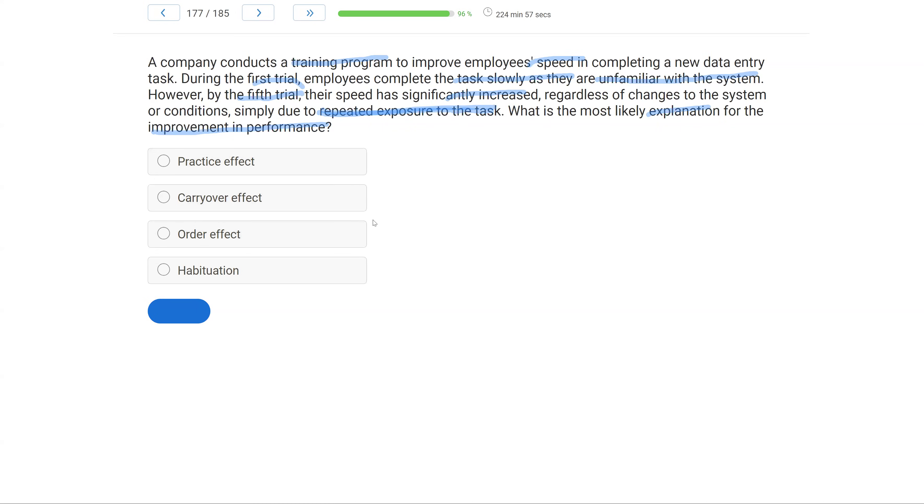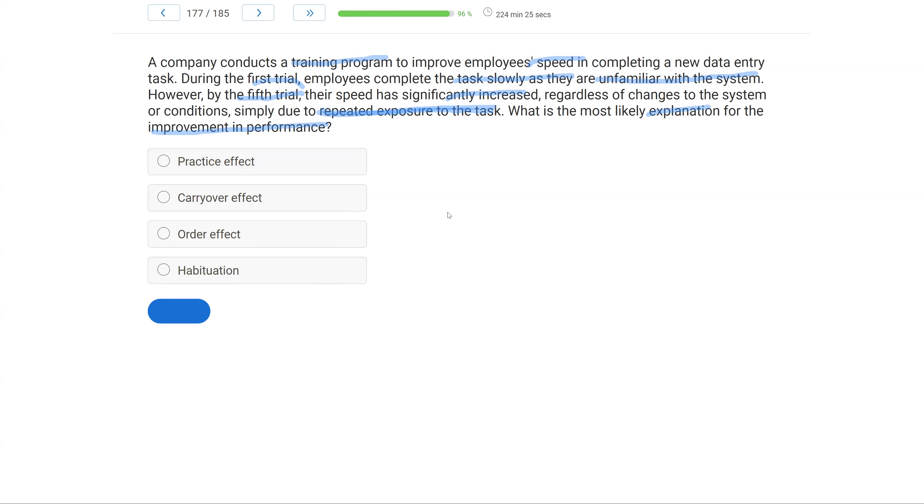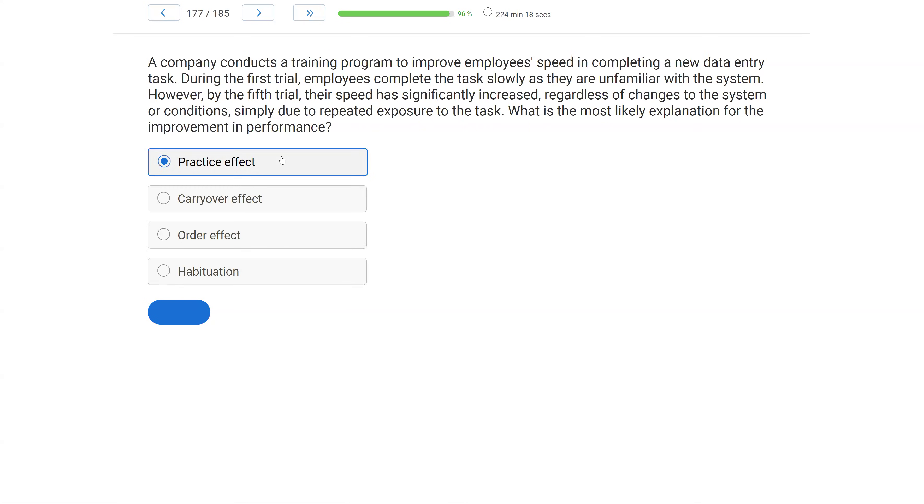Carryover and order effects have to do with interventions impacting the intervention that follows it. So if I have intervention A and then intervention B, well, intervention A can impact intervention B just simply by being first. Order effect could be the order of the conditions, the order the interventions are implemented or baseline is implemented. And then habituation has to do with respondent conditioning and reacting to stimuli, which, of course, is not what is occurring here. What's happening here is that exposure, that practice, is potentially impacting the improvement in performance.